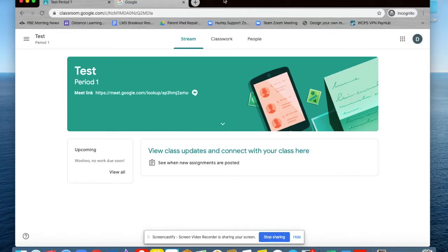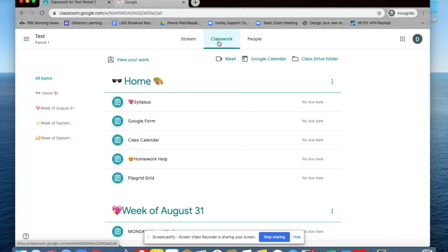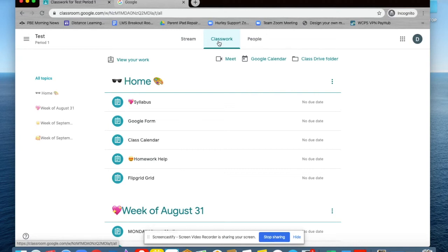In Google Classroom, you will have a home base at the top of your classwork. It would be a great place to add your form of communication and posting of celebrations with students.